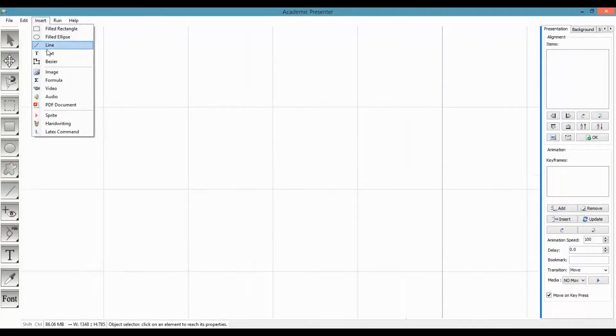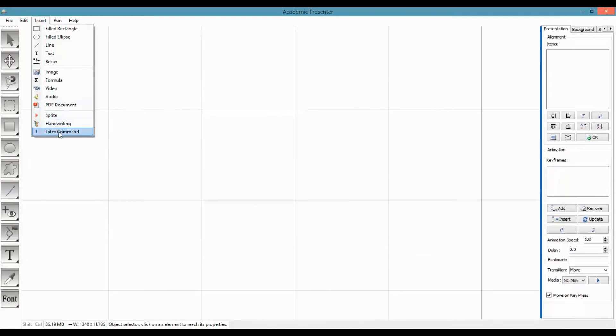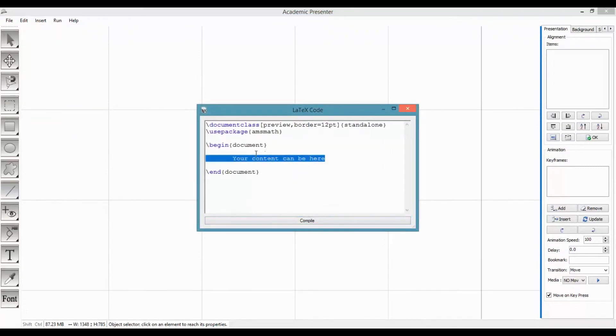To use LaTeX, you need to choose LaTeX from insert menu. A window will appear. The default LaTeX code uses a standalone package, however you can change it.